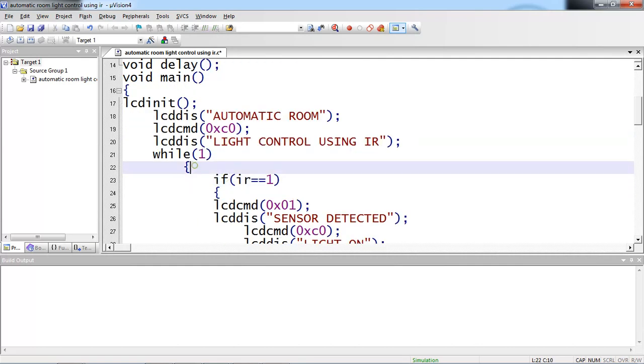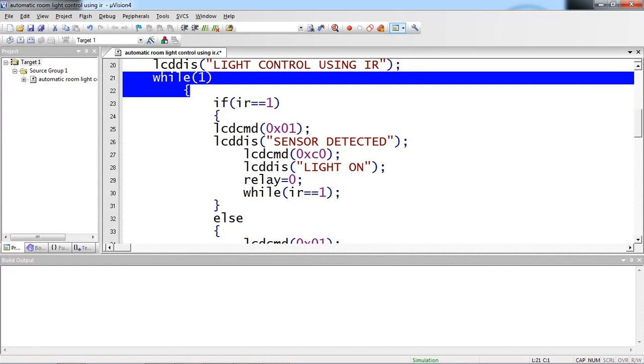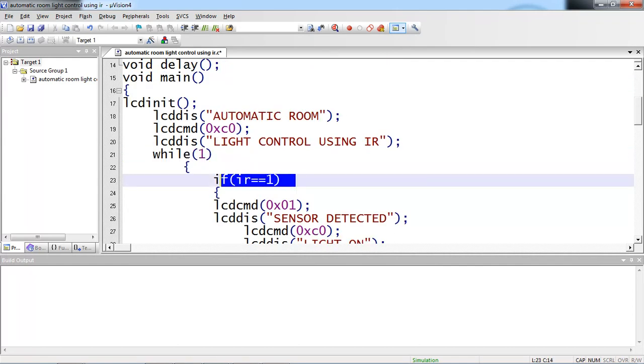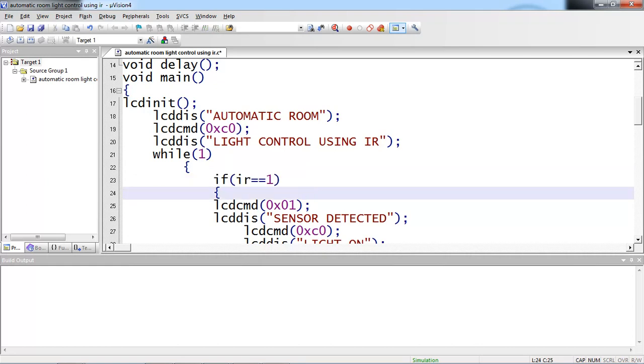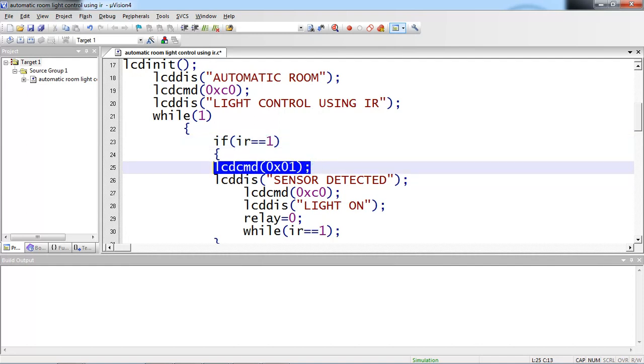Now I am entering this infinite loop which is while of 1. I am checking IR logic. Whenever IR state is 1, which means the object or person is sensed through this IR sensor, it detects and generates high pulse. I am checking my logic with 1. Whenever IR sensor is detected, then LCD command 0x01 clears the complete screen whatever you have on previous message.